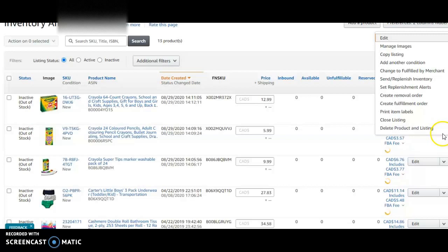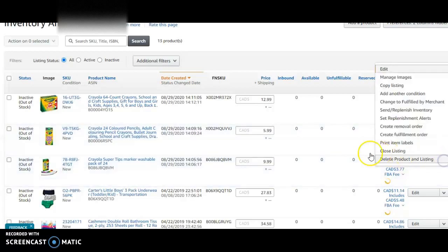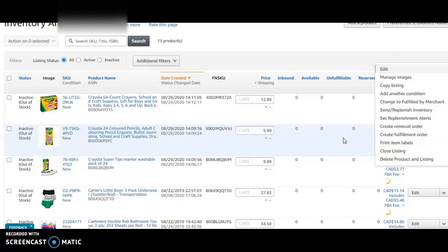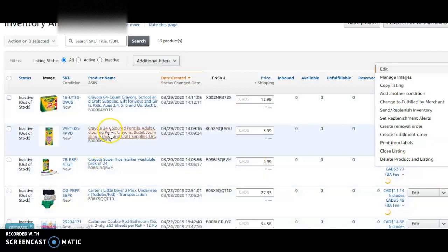You always want to see what the other sellers are selling it for. You can either match, lower, or charge more. That's what I'm going to do now.